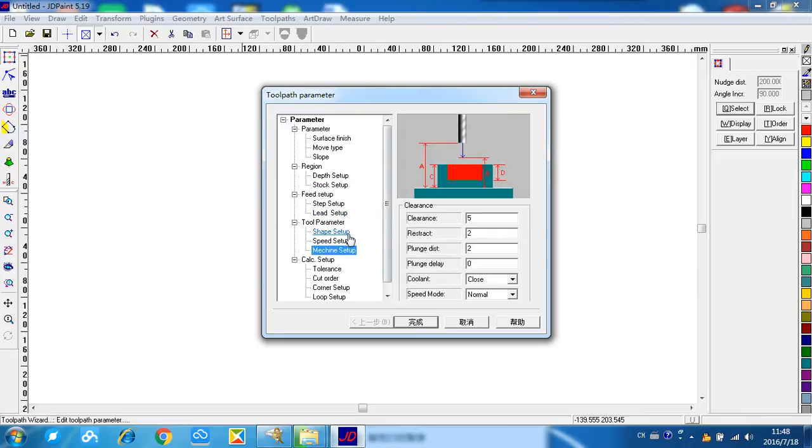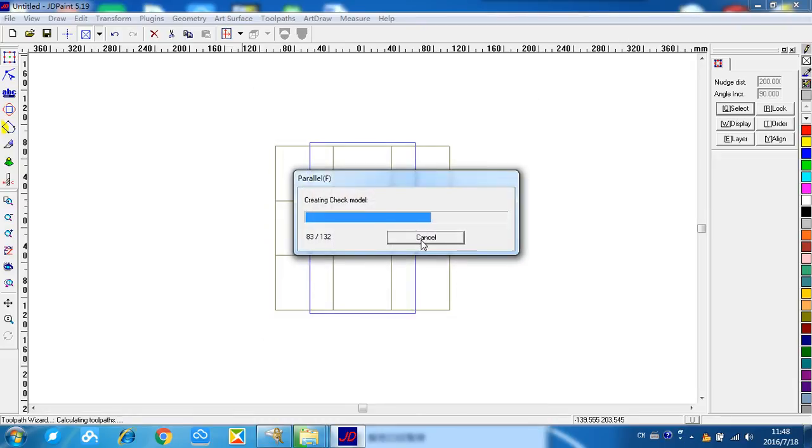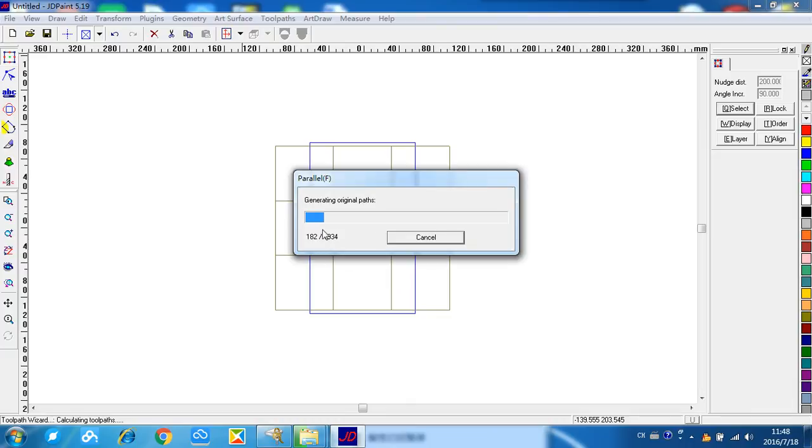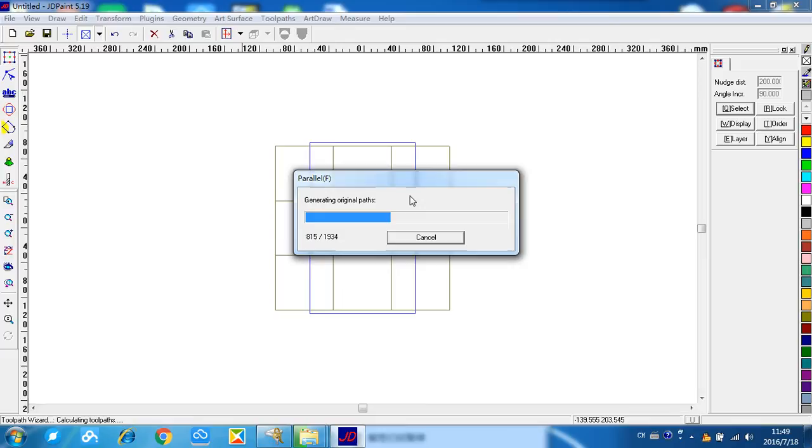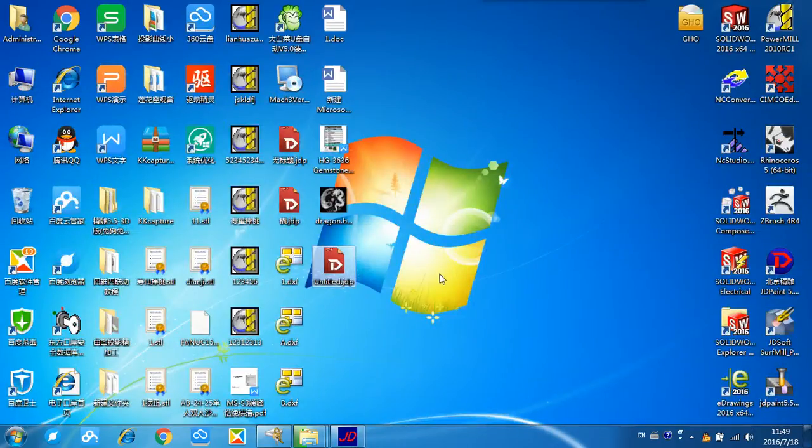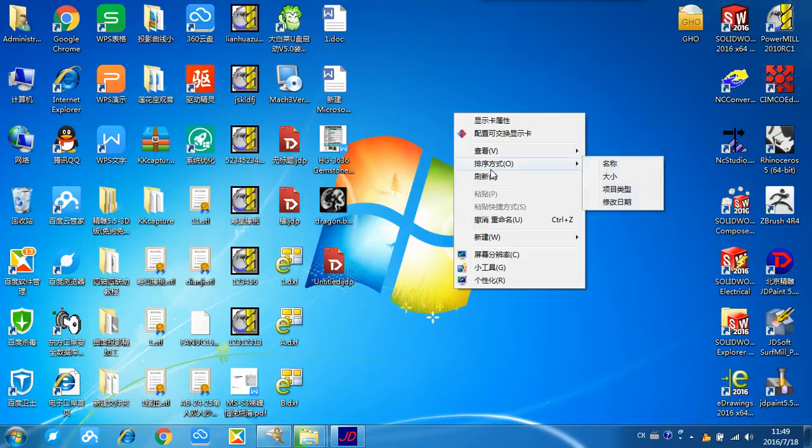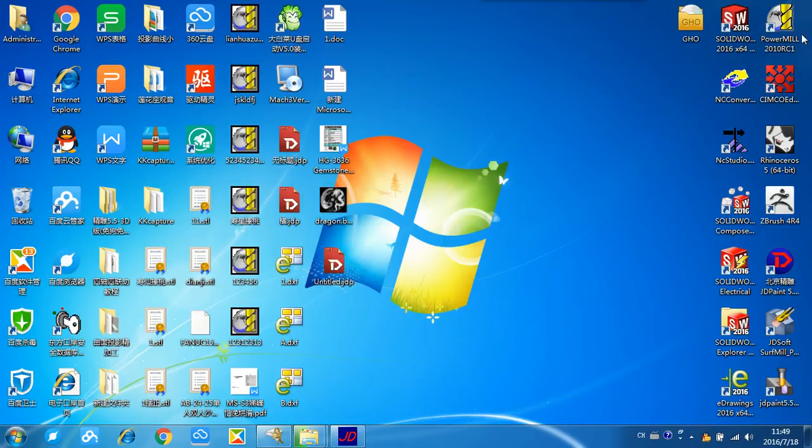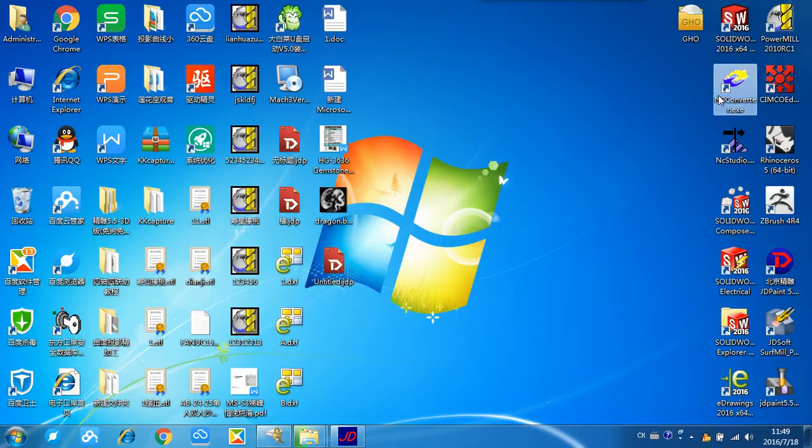Okay, everything is done. We can confirm it. This is generating original passes. After that, we need to export it. On the next step, we'll be able to use our converter, the NC file converter.